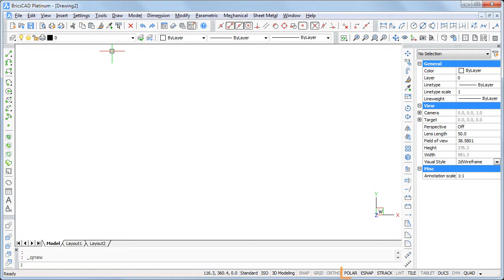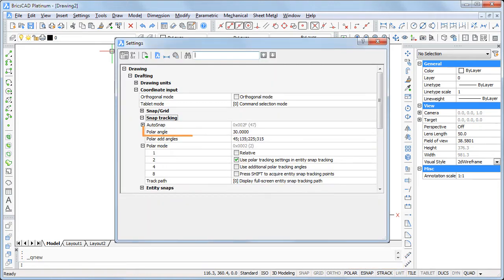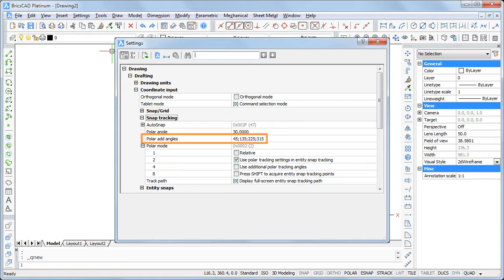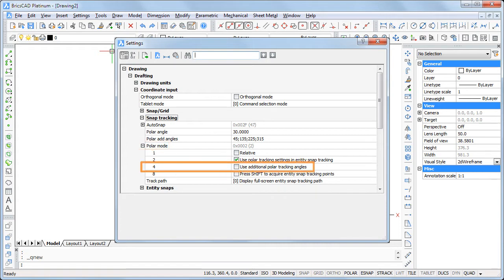Click the polar field in the status bar to activate polar tracking. Right-click the field and choose settings to edit the polar tracking variables. Polar angle defines the fixed interval. Polar add angles defines the additional angles, which are separated by a semicolon. Additional angles are used only if the polar mode 'Use additional polar tracking angles' option is checked.